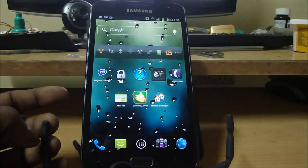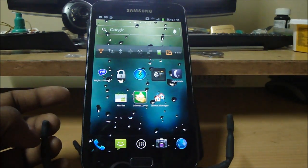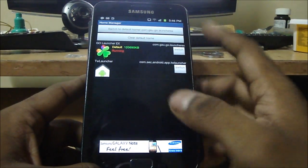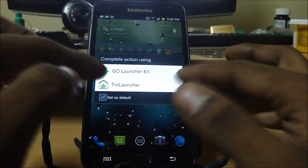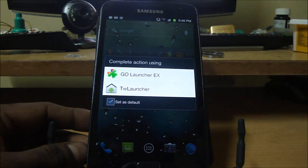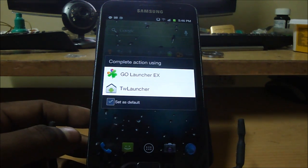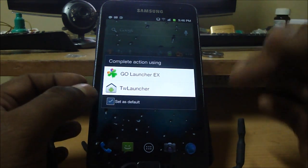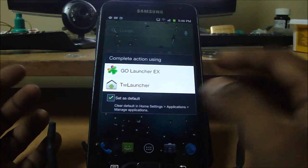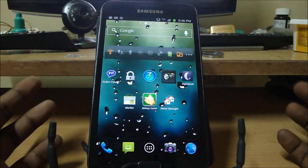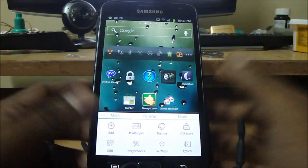You just need to download Go Launcher X and install the app. Once you're done installing it and you press your home button, you'll get a prompt asking whether you want to use Go Launcher X or TW Launcher. TW Launcher stands for TouchWiz Launcher — that's the default launcher that comes with the Samsung Galaxy Note, like your desktop. Go ahead and set Go Launcher X as default, so no matter where you are, hitting home brings you back to Go Launcher X.